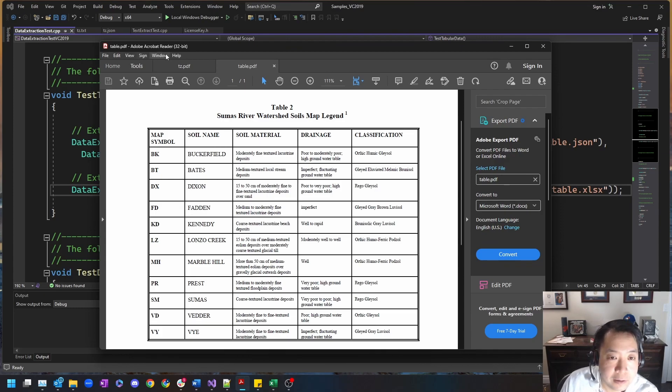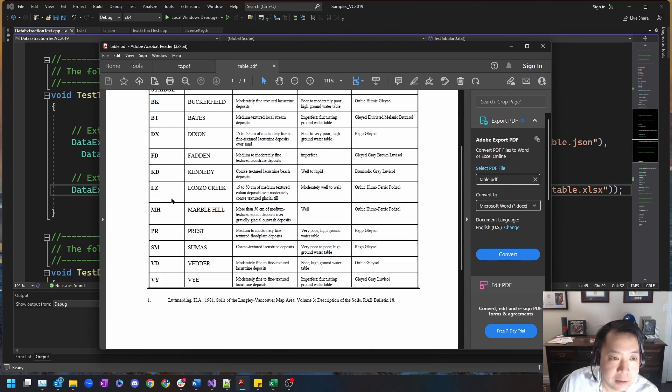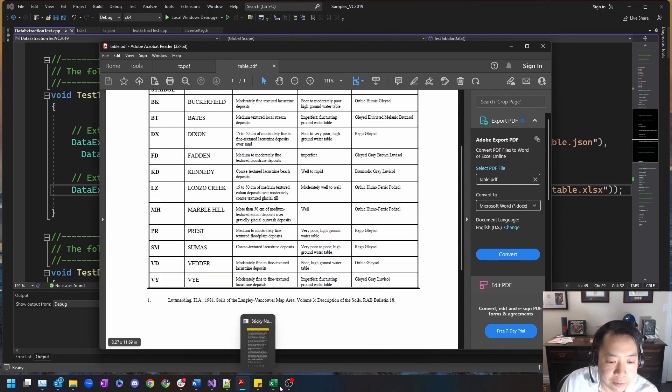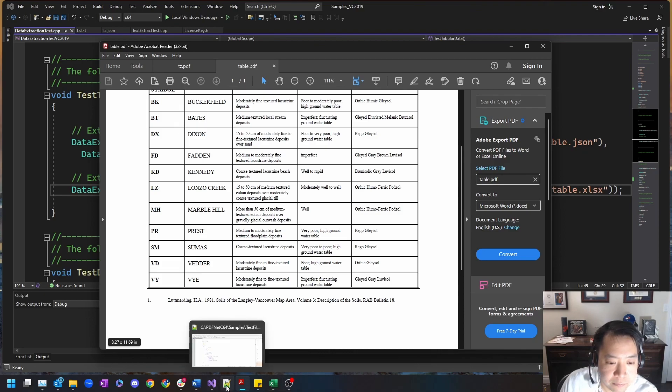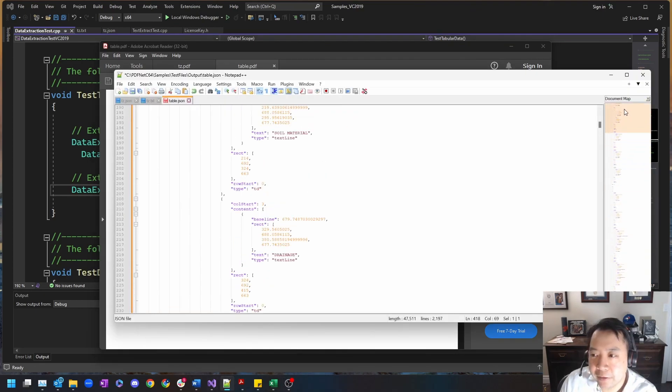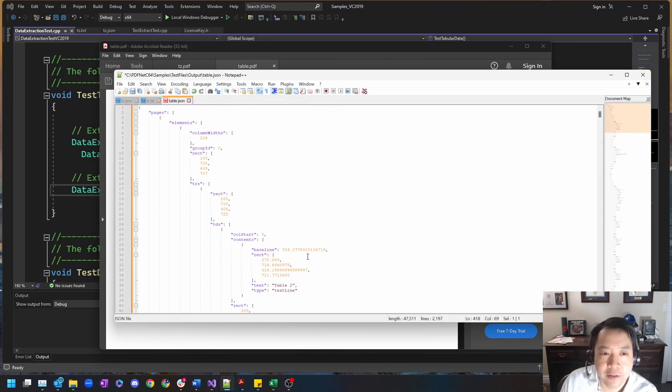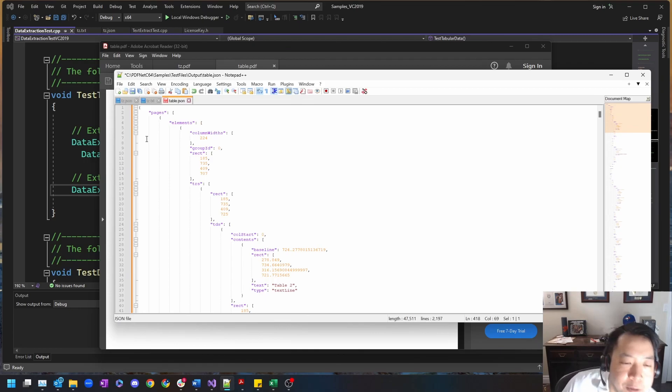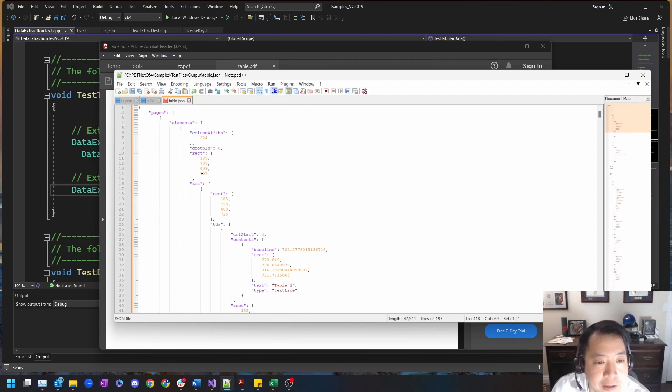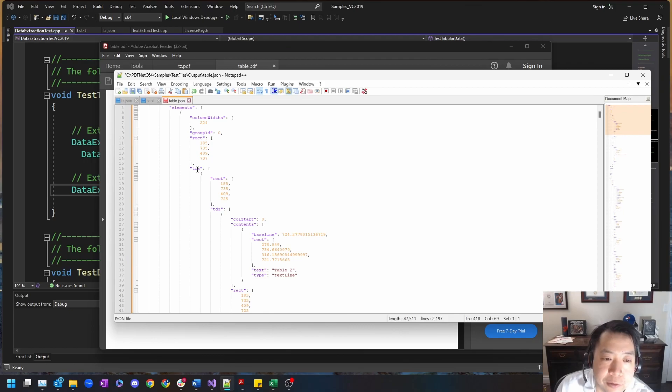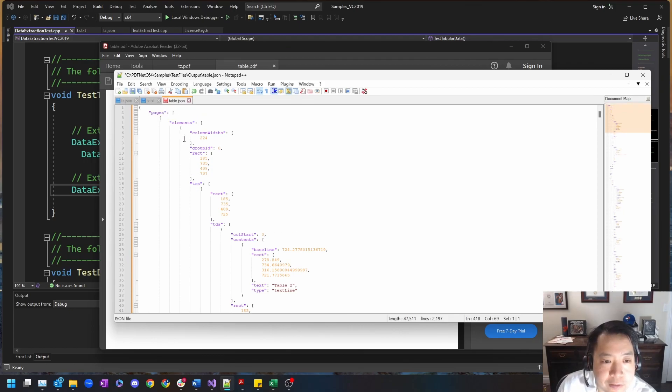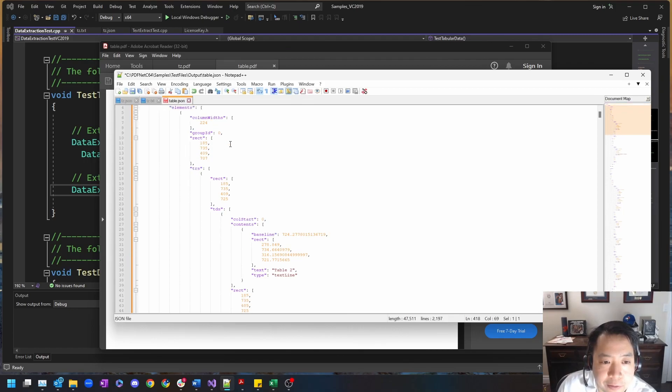Now let's see what the resulting output is, first in JSON. This JSON is specific to table data, so the entire page has now been converted to a table. You can see there's elements of column widths.